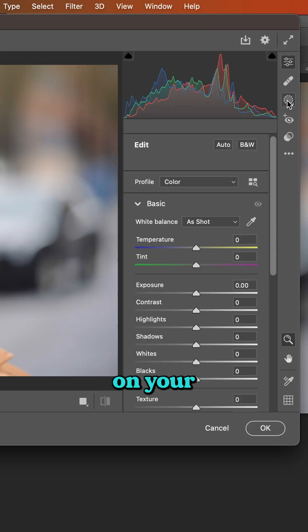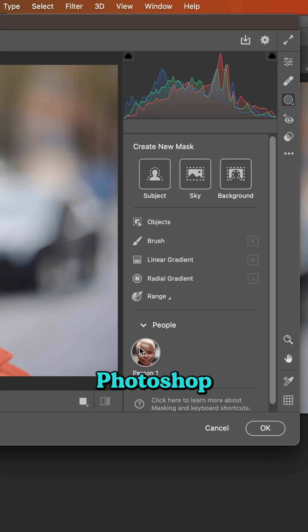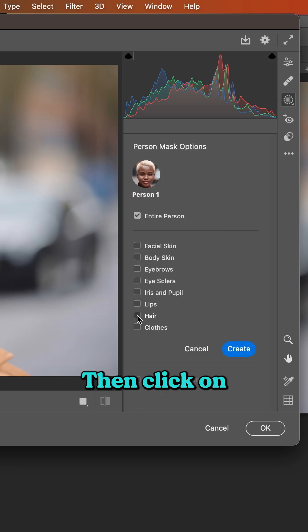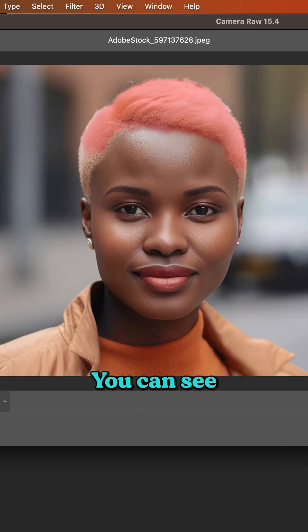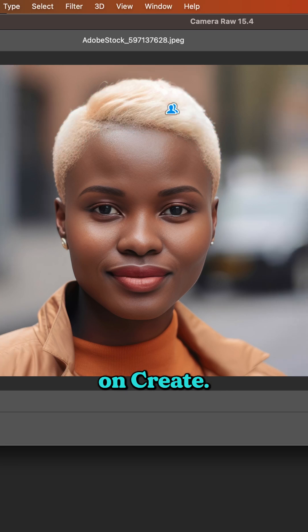Come up to the top and click on your masking icon. Photoshop will identify any people in the photo. Click on Person, then click on Hair. You can see that Photoshop has made a mask on the hair. Now click on Create.